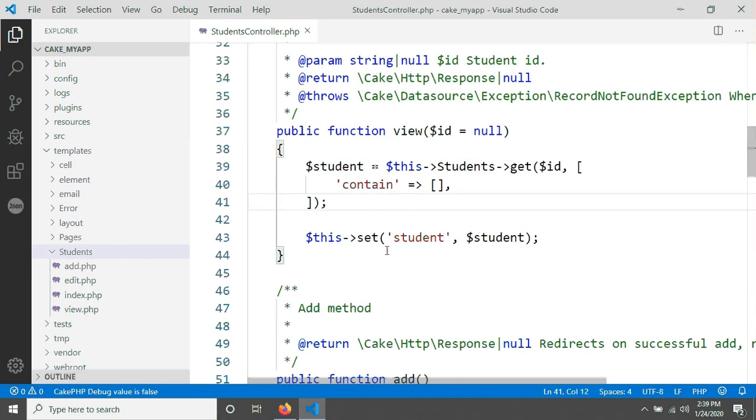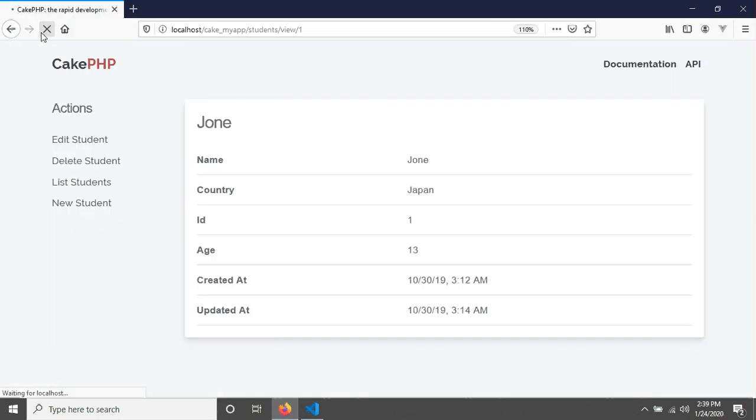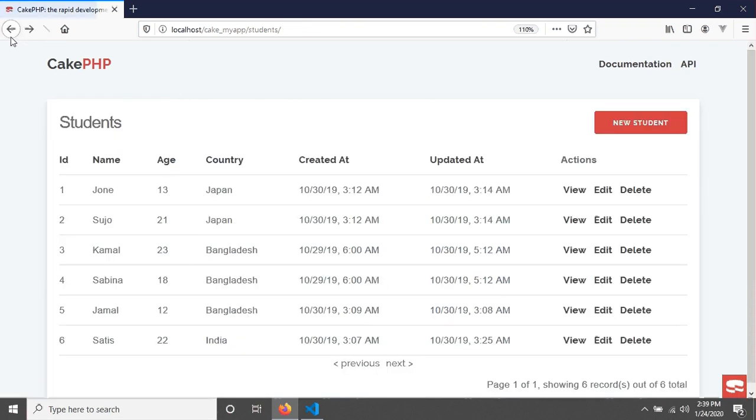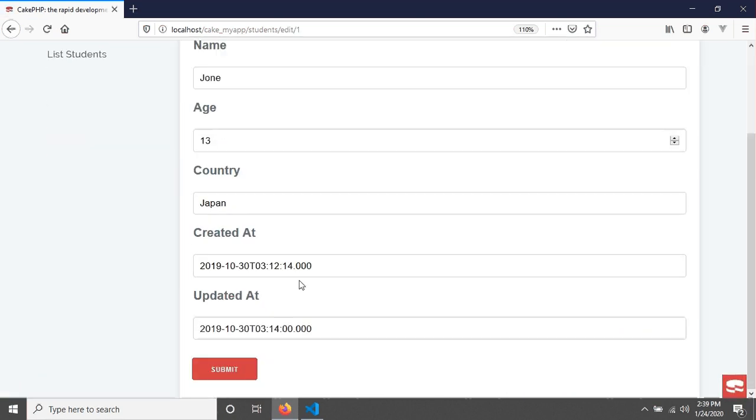I have to save first, then go and reload the page again. Now you are seeing your view generated in here perfectly. So now go back and click on edit. Now you are able to edit your data.